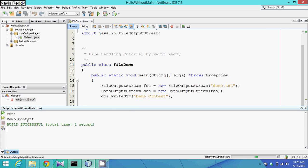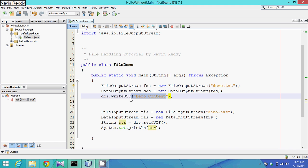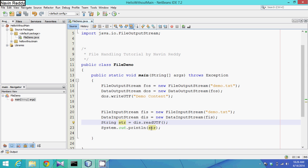The output is 'demo content'. What is happening here: we created the file demo.txt, wrote 'demo content' using writeUTF, then from the same file we retrieved the data, stored it in the string 'str', and printed it.